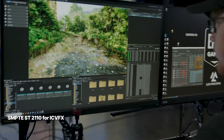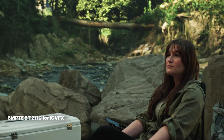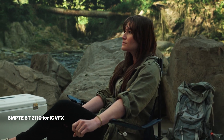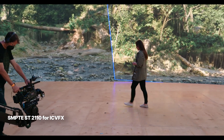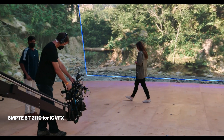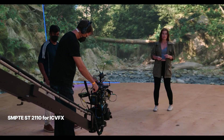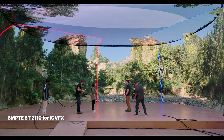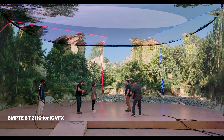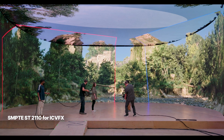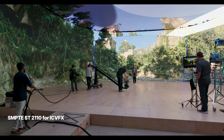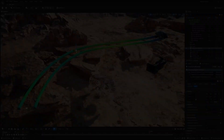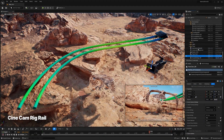On the virtual production front, in preparation for the next generation of LED production stages, we've added experimental support to nDisplay for SMPTE-ST2110. This lays the groundwork for a range of hardware configurations that open up new possibilities for LED stages, including having a dedicated machine for each camera frustum, maximizing the potential rendering resolution, increasing frame rate, and allowing for more complex scene geometry and lighting than previously possible.